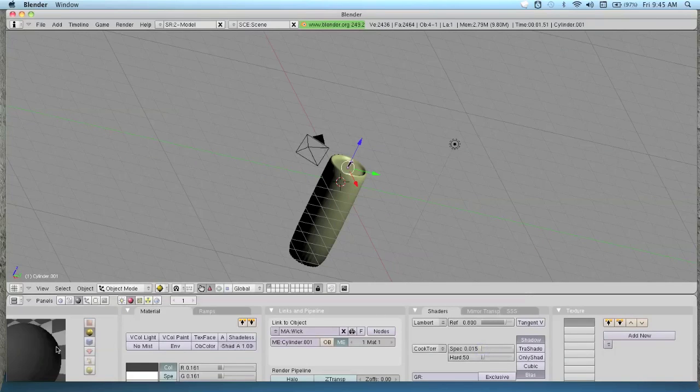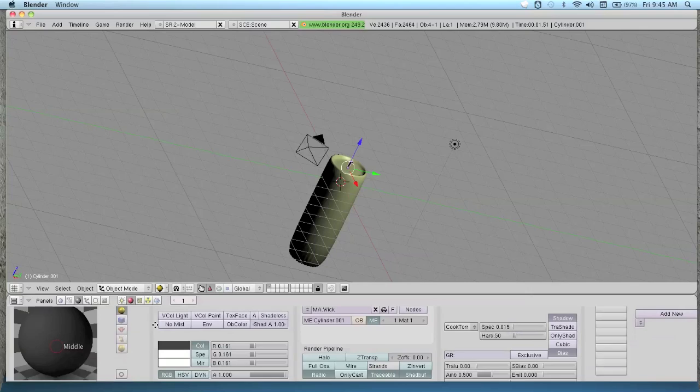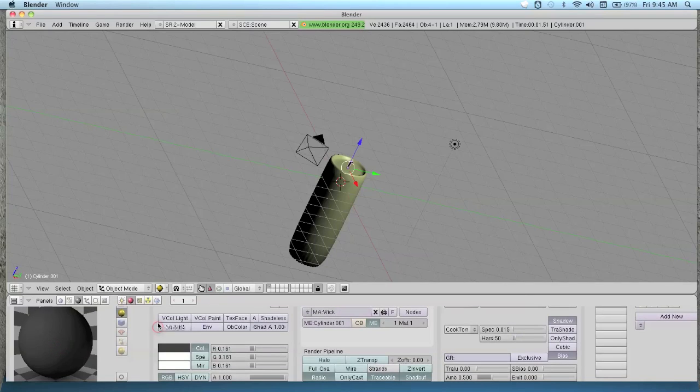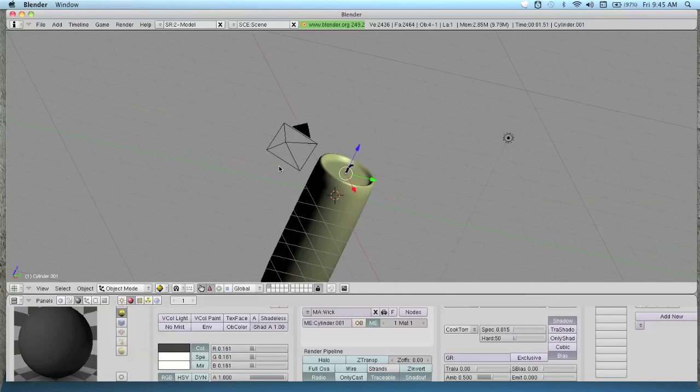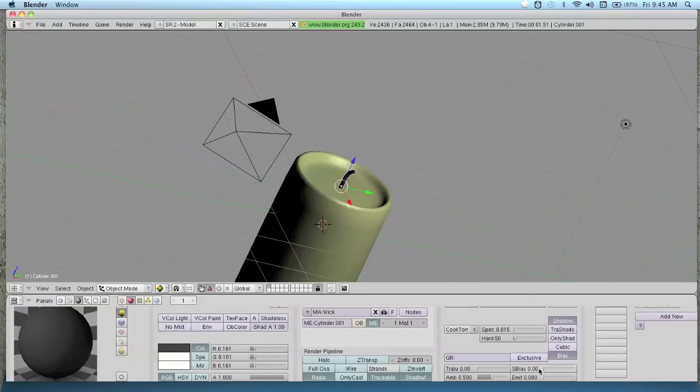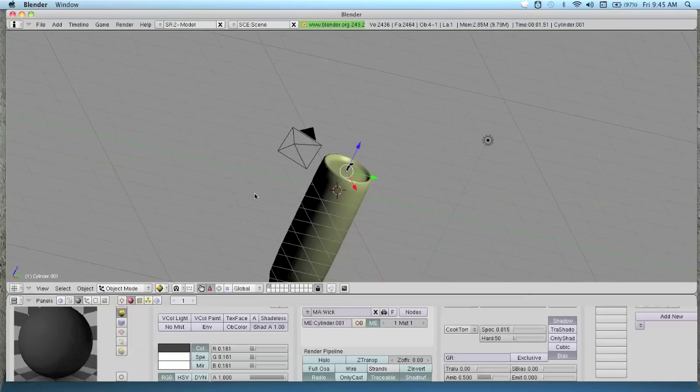Probably about there will work, because if it's down all the way it would just be a big black thing.